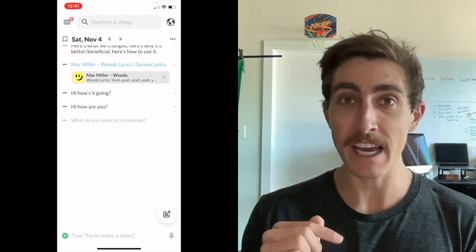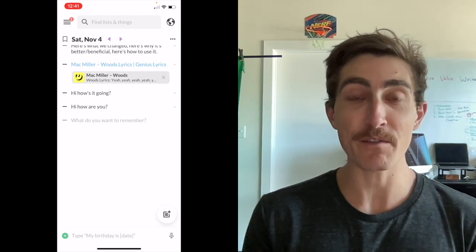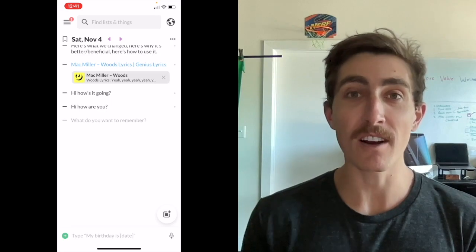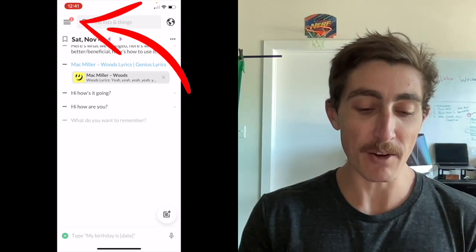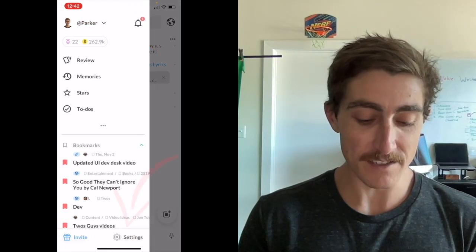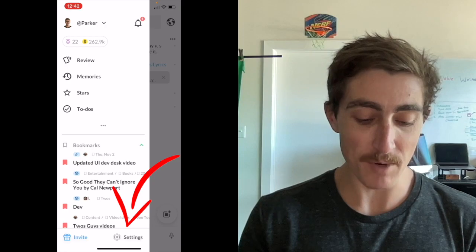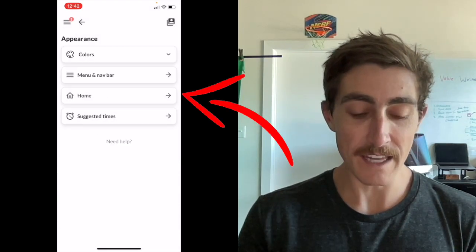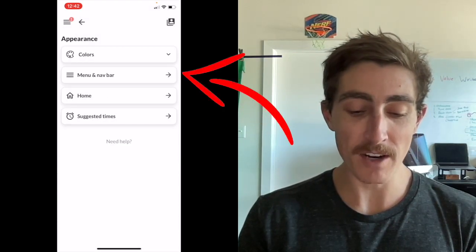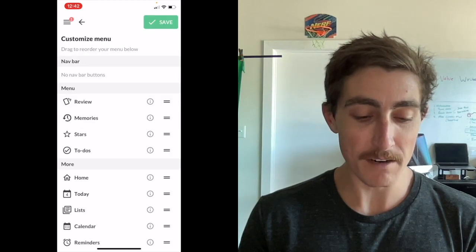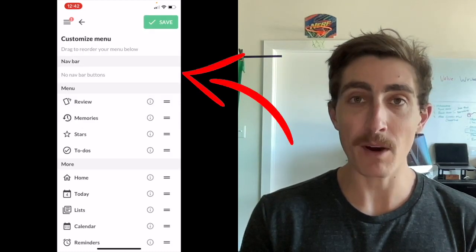If you would like to add a tab bar - so if you liked having home there or today, maybe you wanted to add a different view that you use a lot - you can now customize your tab bar by going into the side menu, into settings in the bottom right, into appearance, and then into menu and nav bar. You'll see that you have no nav bar buttons by default.